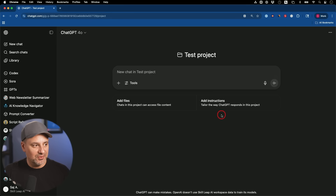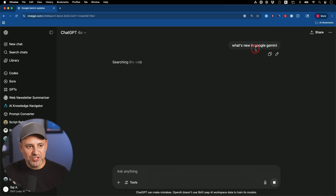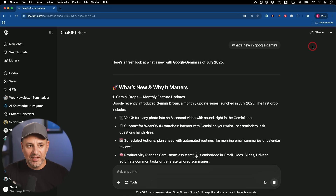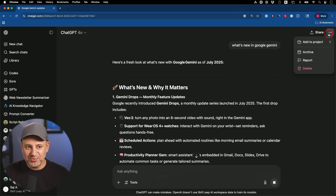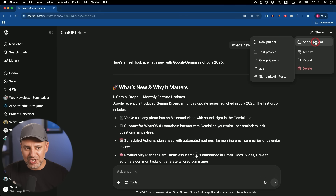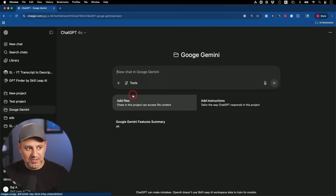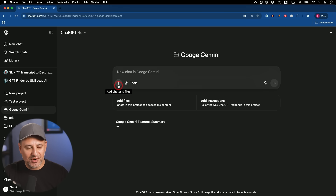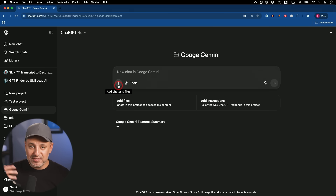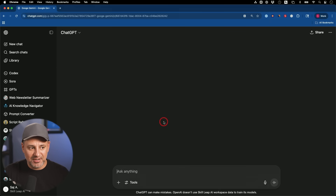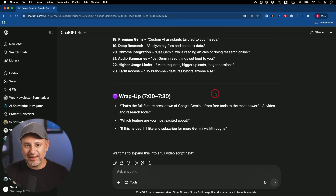Here's something a lot of people don't know. Let's say I start a chat — 'What's new in Google Gemini?' — from outside a project. All I have to do is press the three dots at the top and select 'Add to Project.' I can just move it to that project like this. Now if you go to that project, that chat will appear as a source over there. I don't have to go inside a project every time or press the plus sign to figure out where I saved it.